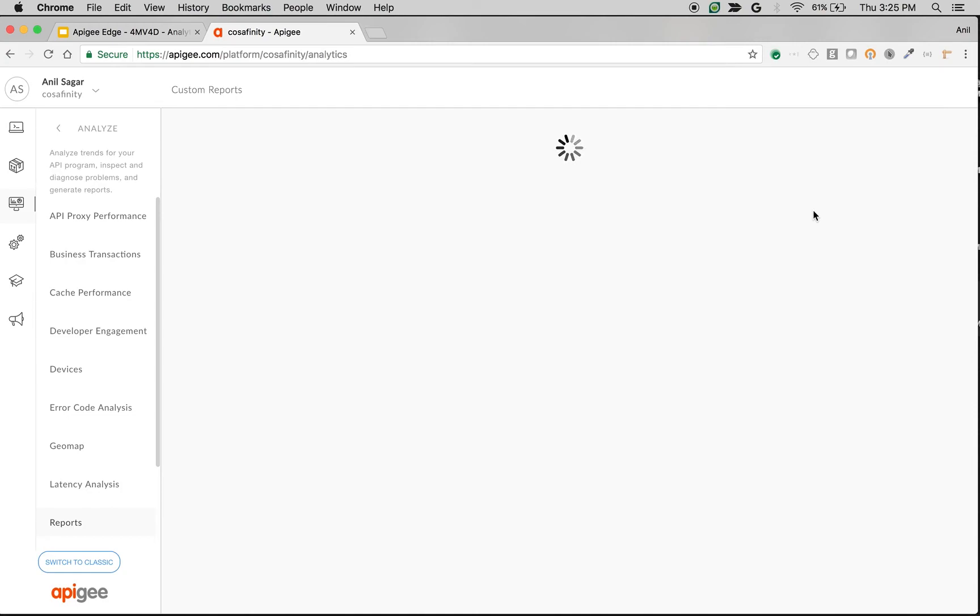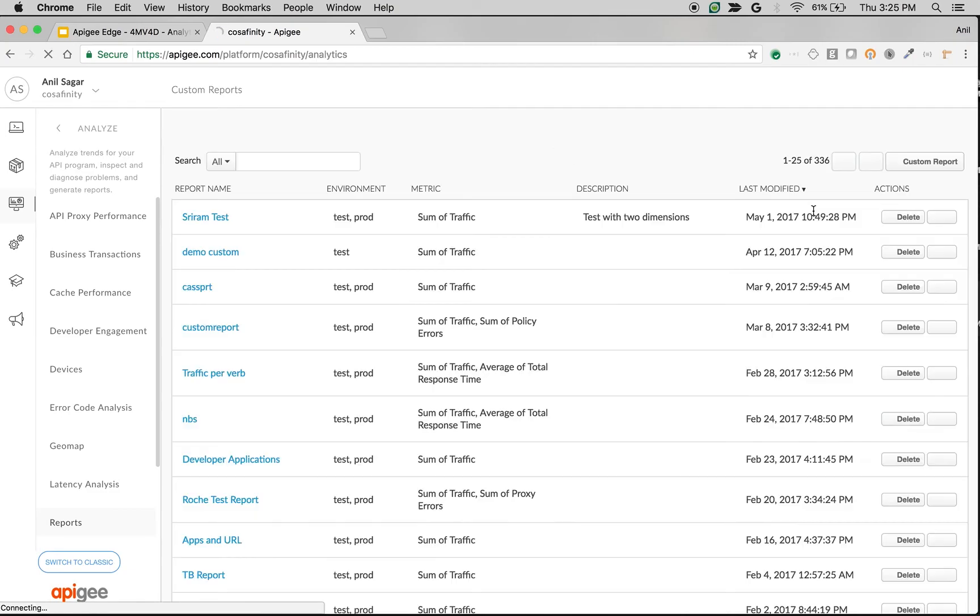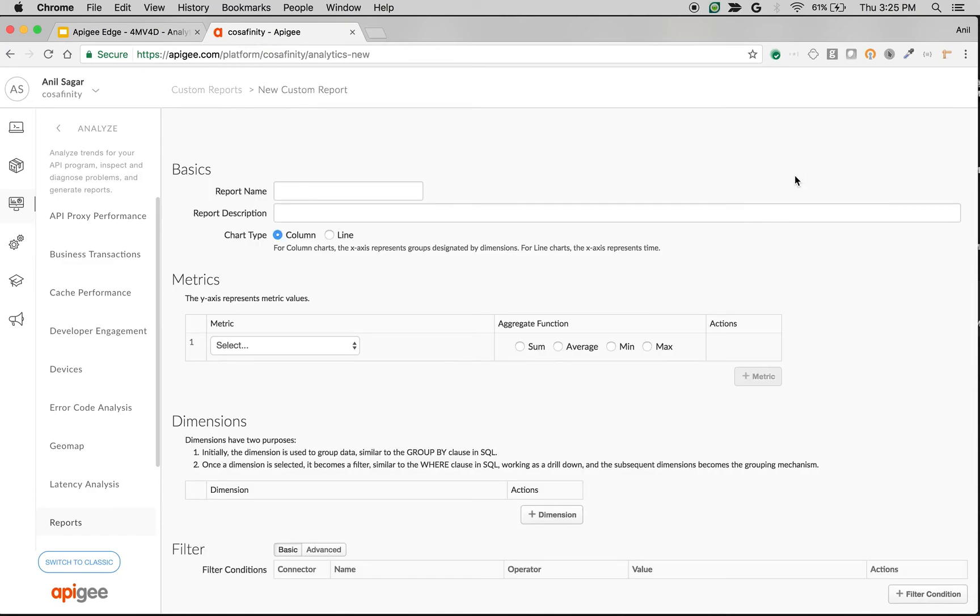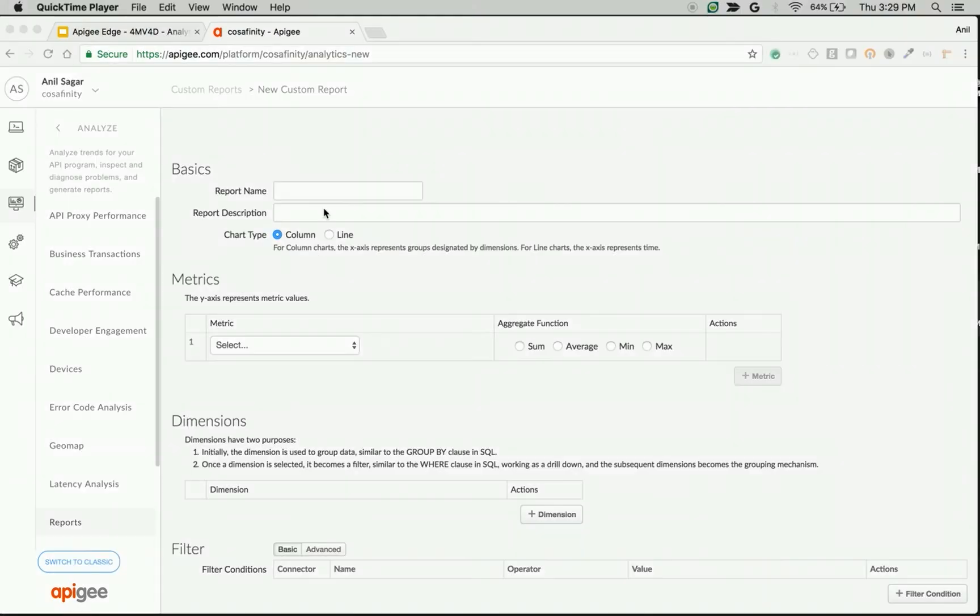If you think a particular indicator is unavailable in Apigee Edge out of the box and you want to capture it, or if it is part of the request or response, you can do that by sending that particular information to analytics using Statistics Collector Policy.